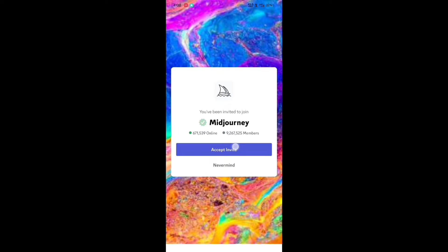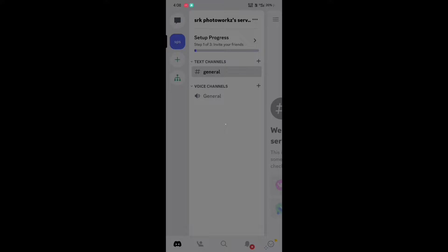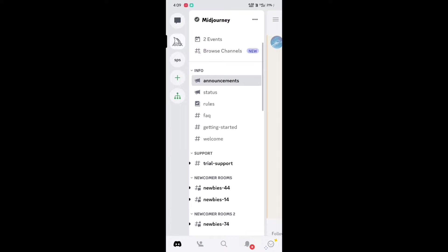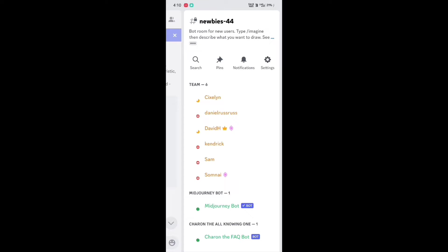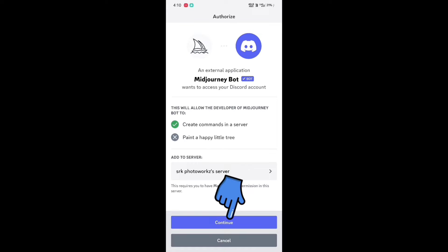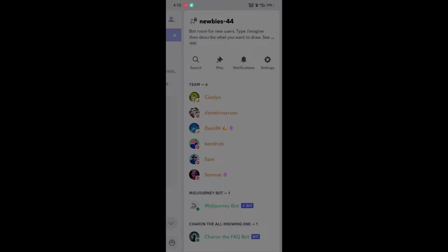Click 'I am human' and click confirm, then verify the captcha code. We have now successfully added the MidJourney bot. Click the three lines, click 'View my channel', click on any newbies option, then click the people symbol, click on MidJourney Bot, and click 'Add to Server'. Select the server we created at the beginning, click confirm, and then click authorize. The bot is now added to our own server.